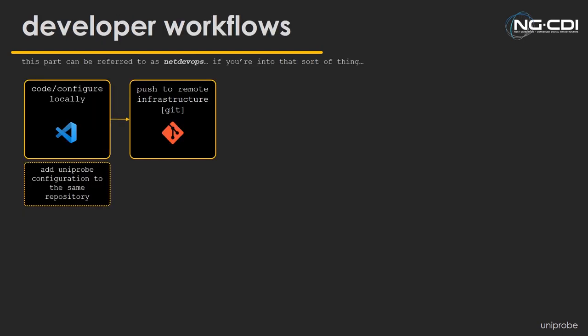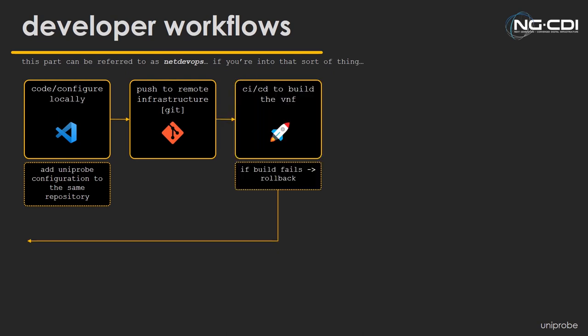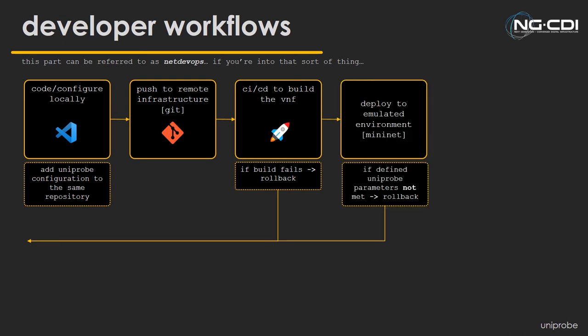This could look like a developer workflow for this type of thing, where we could have this code, our configuration that a developer could change locally, like they would now. But they would also apply a Uniprobe configuration file to the same repository that code's been written in, which would define factors like what monitoring VNFs they actually want to be deployed with their service, and what the expected values and metrics would be for those services if they were performing as expected. You push that to remote infrastructure, nothing new there. We could look at using CI/CD to build that VNF on the server, and if the build fails, roll back to the developer. That's kind of CI/CD as it is today.